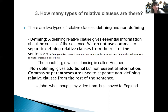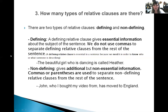We do not use commas to separate defining relative clauses from the rest of the sentence. A defining relative clause is essential because we need it to know who or what someone is describing. For instance: 'The beautiful girl who is dancing is called Heather.' So we know there is a beautiful girl, she is dancing, and her name is Heather.